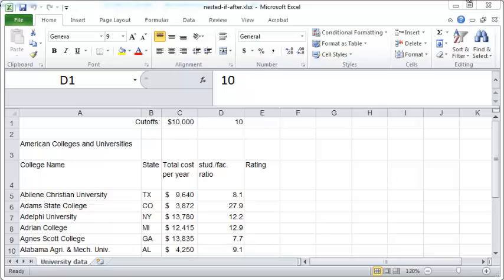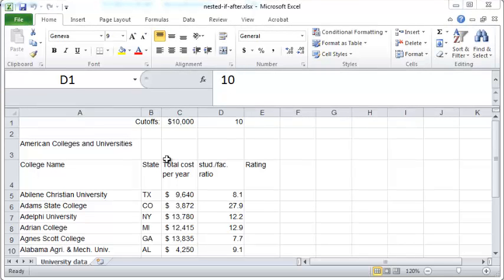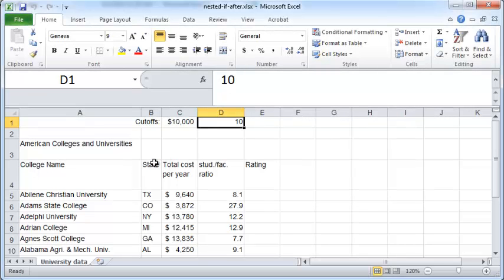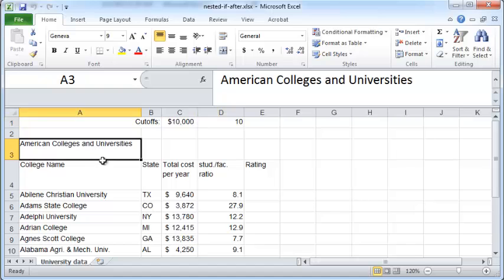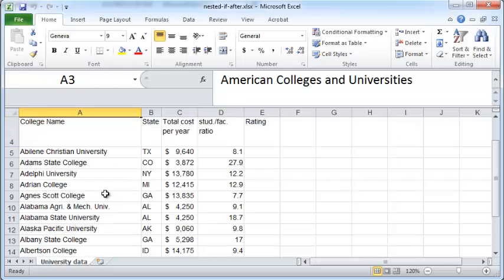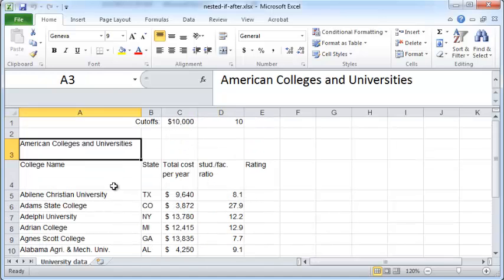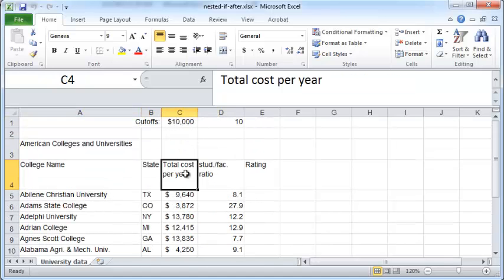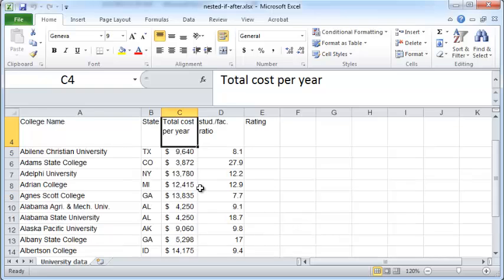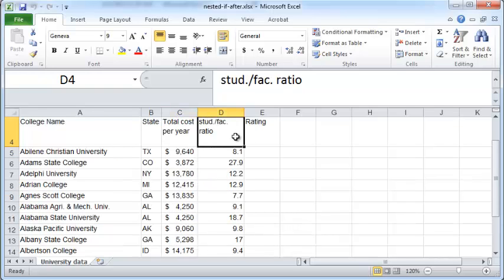In this video we'll see how to make use of a nested IF function. In this Excel spreadsheet here we have some information on American colleges and universities and the state they belong to.